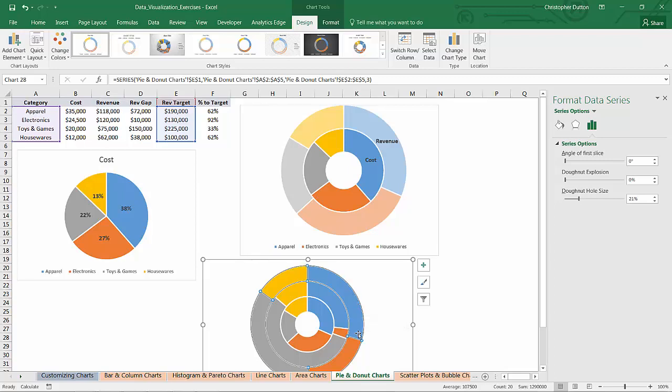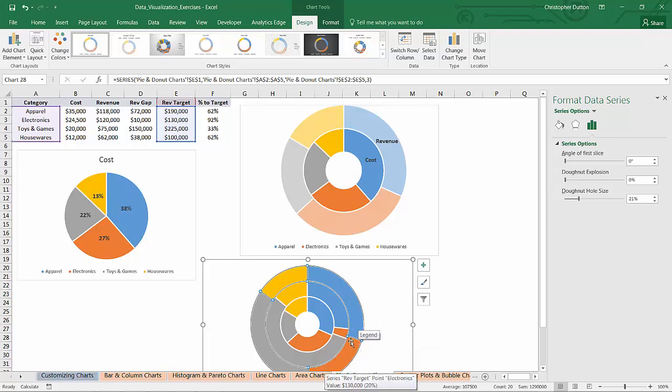So I want one segment of the ring to represent revenue and the next segment represent the revenue gap and the final segment to represent the revenue target.